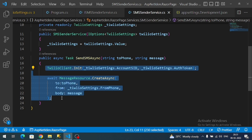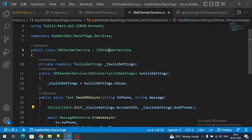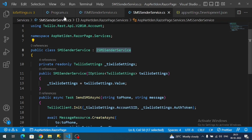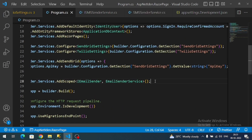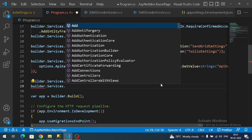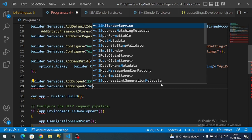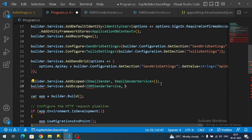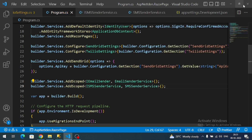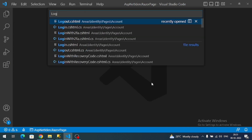Finally, let's register these two services in Program.cs, just like the email sender. We register ISmsSenderService with the SmsSenderService implementation.